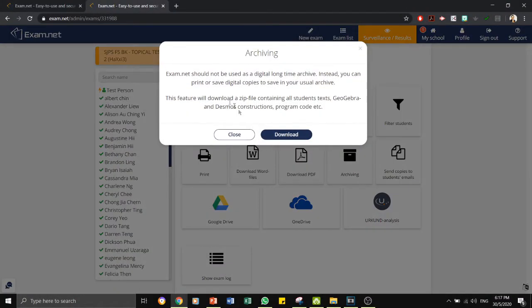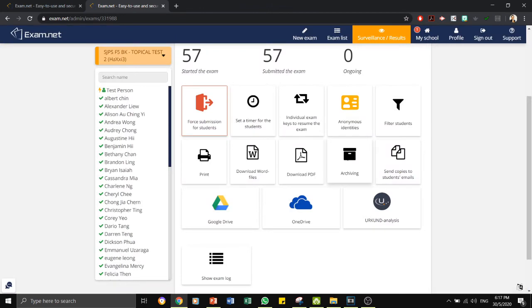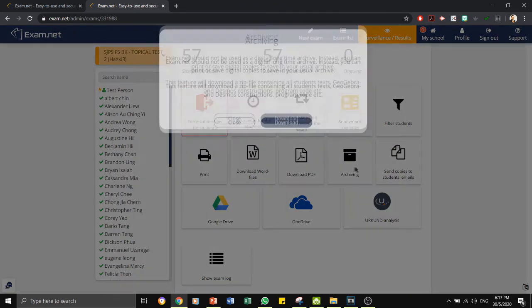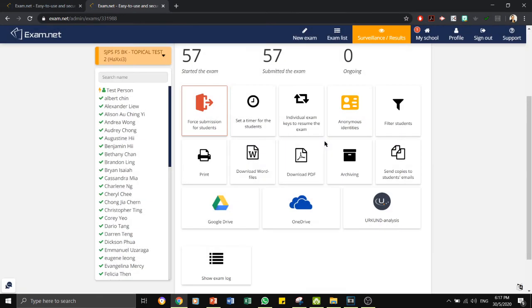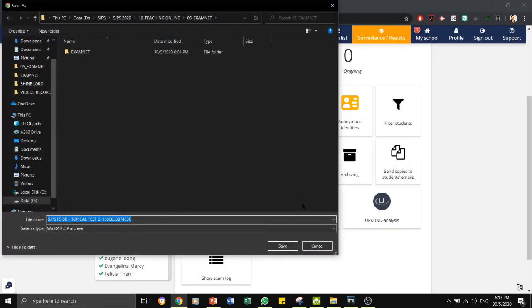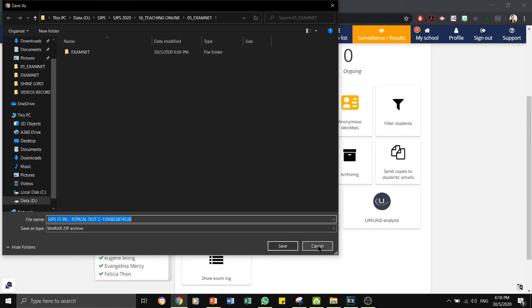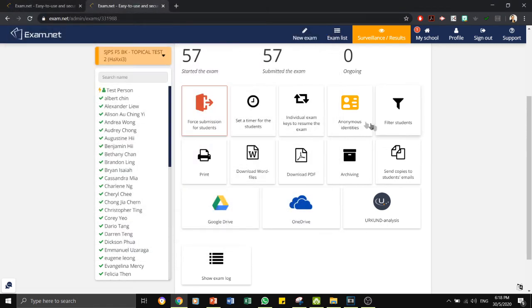Exam.net should not be used as a digital long-time archive. Instead, you can print or save digital copies to save in your usual archive. What happens here is that you can save it as a zip file and you can keep all the answer scripts in your computer as a zip file for archiving in the future.